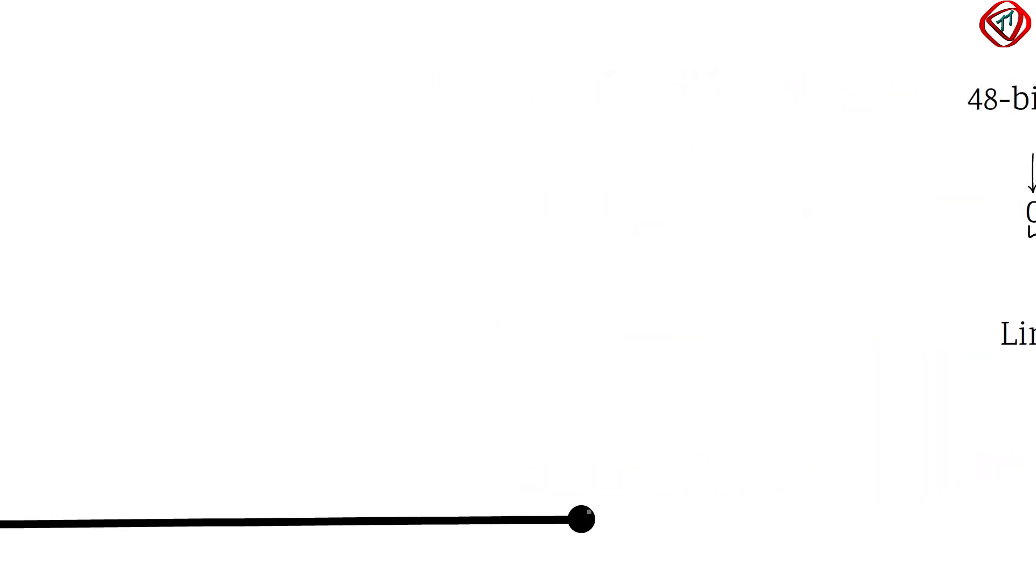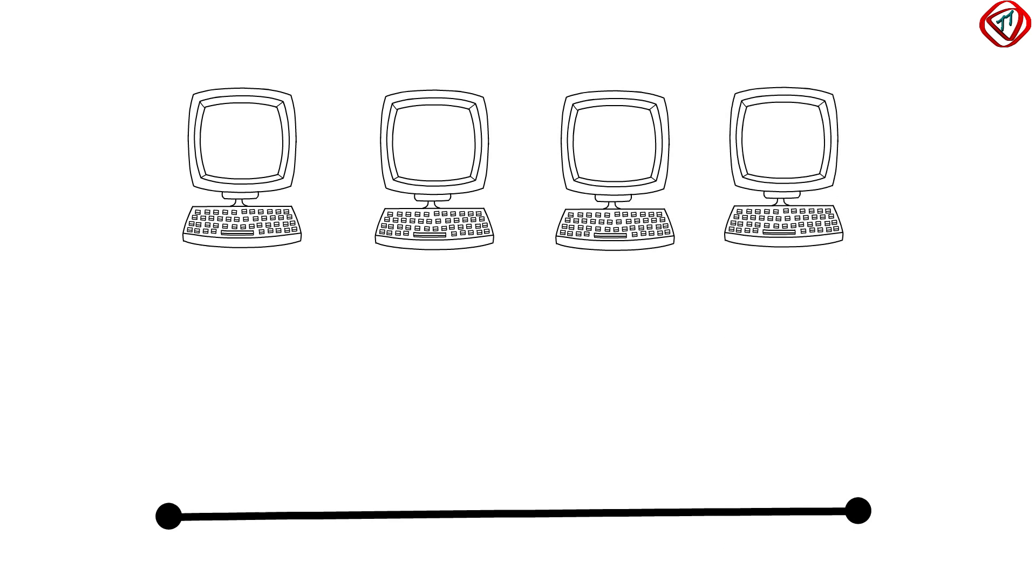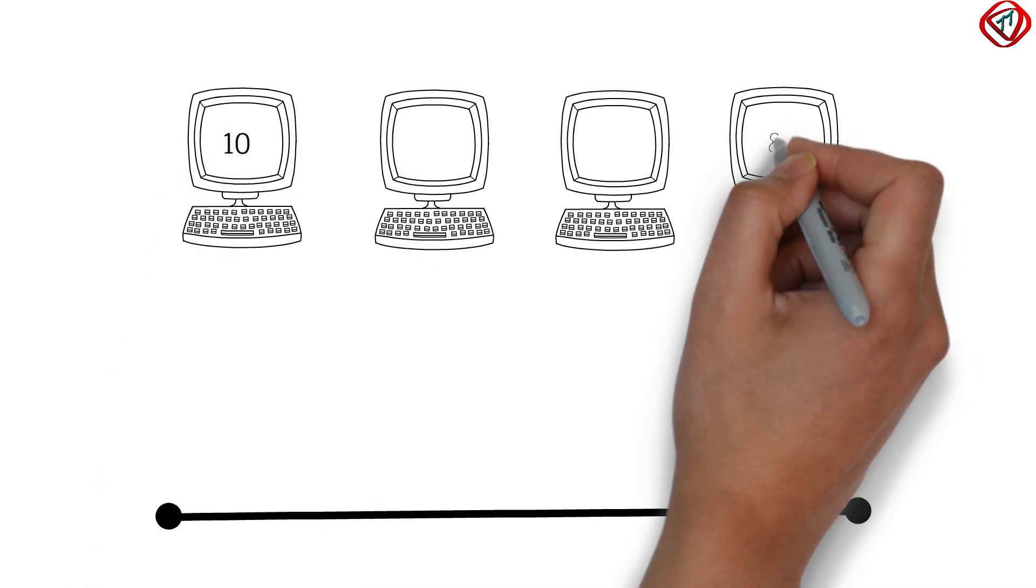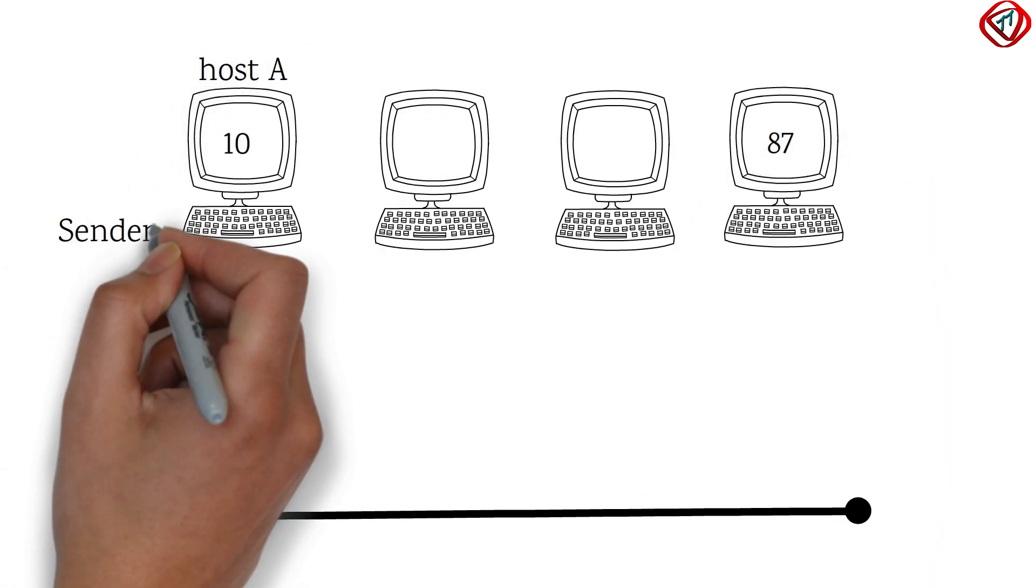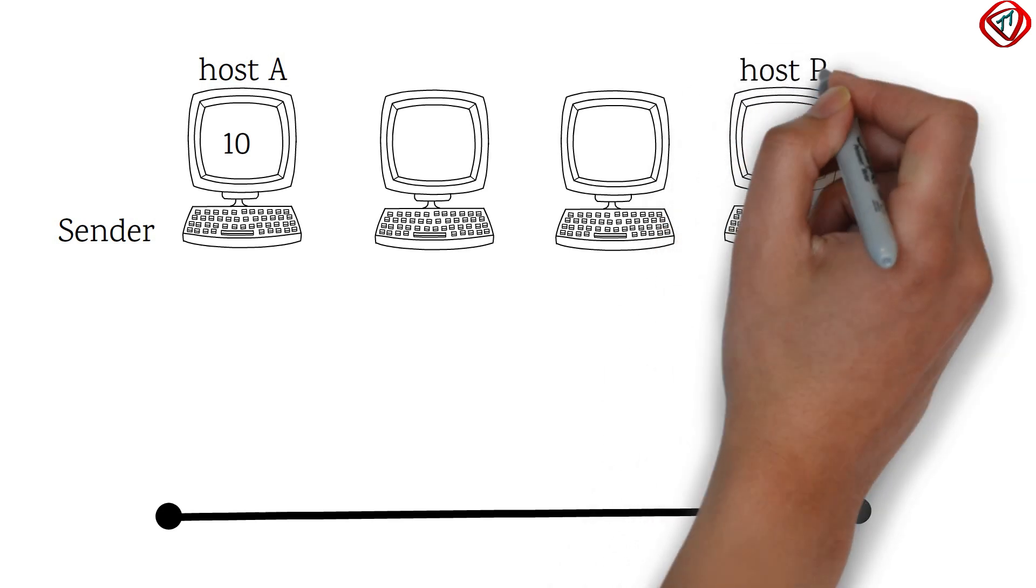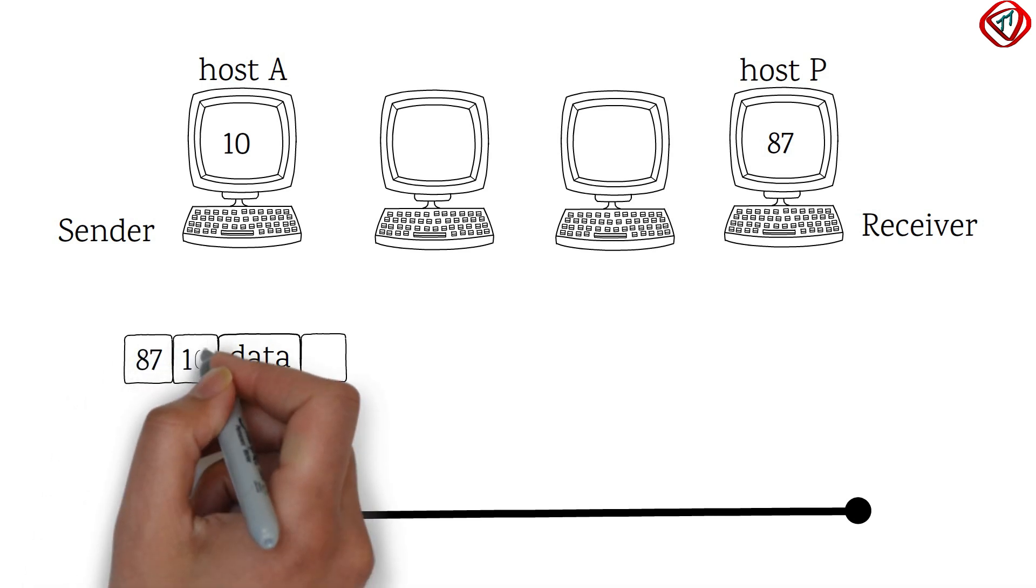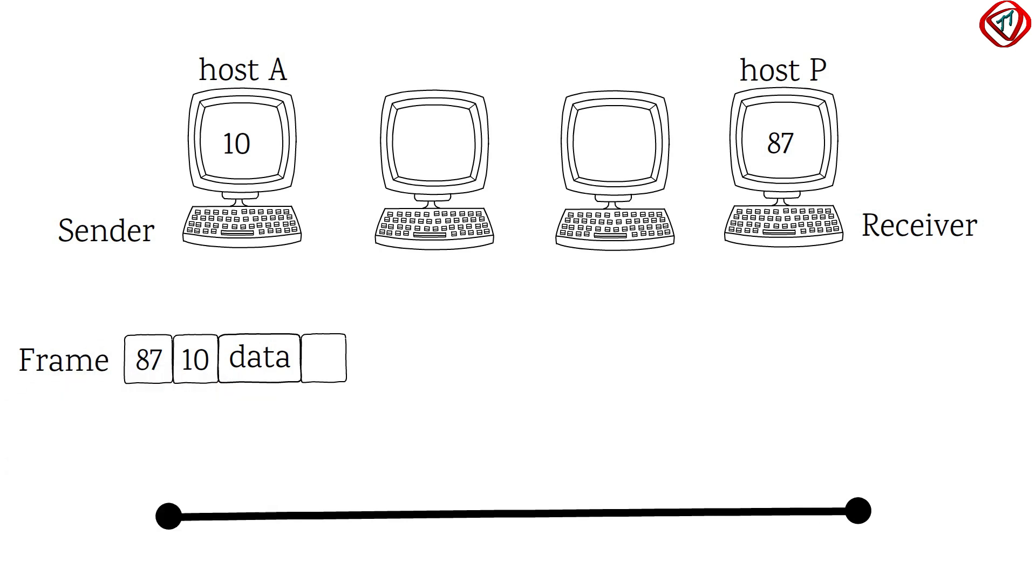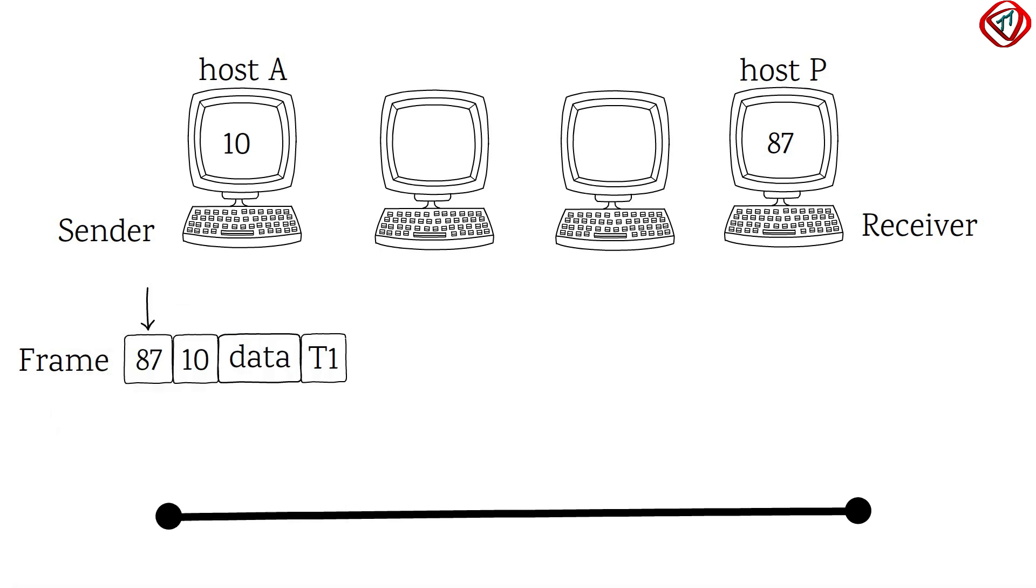Consider four computers are connected to the bus topology local area network. Let us write their physical addresses as a two-digit number. Host A is the sender with physical address 10 and host P is the receiver with physical address 87. Within a LAN, only physical addresses are enough to transfer data. So, the data from host A is encapsulated with destination physical address and source physical address to form a frame at the data link layer. The trailer contains bits for error detection. Note that in a frame, the destination physical address comes before the source physical address.